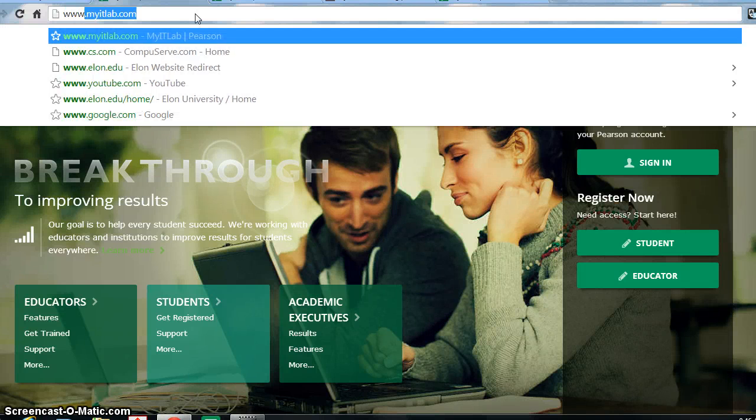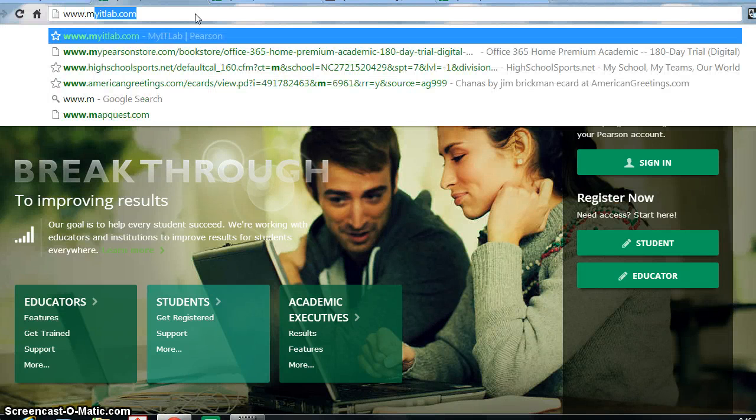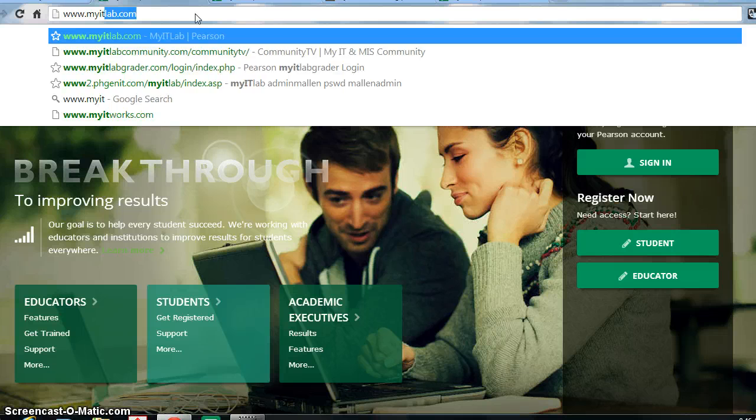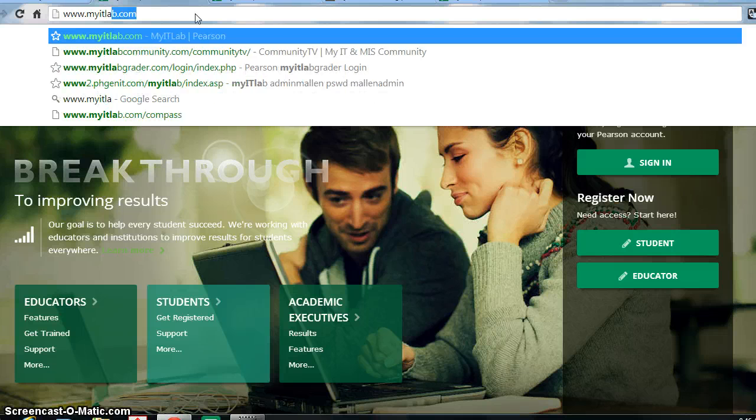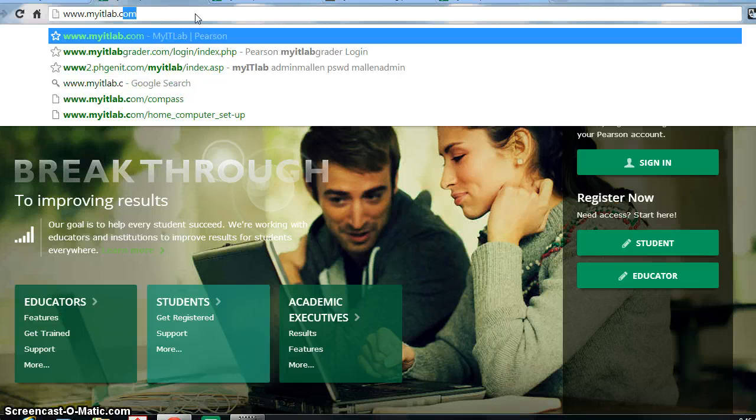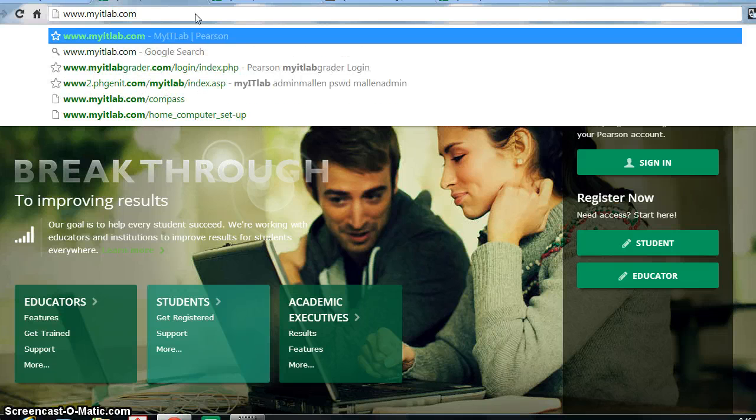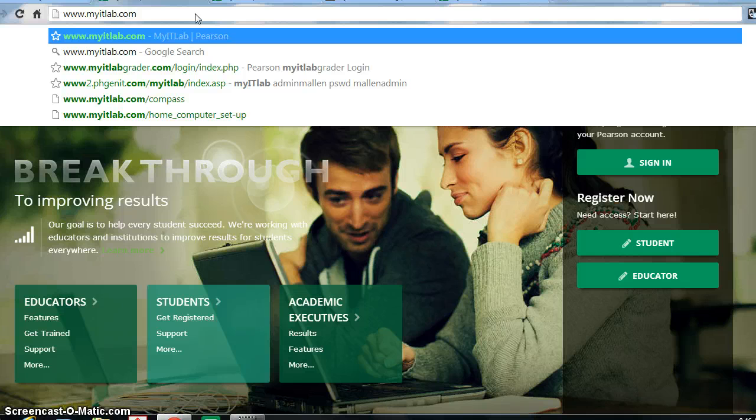Welcome. This video is going to demonstrate to you how to set up your home computer to run the Office 2013 for MyITLab software.